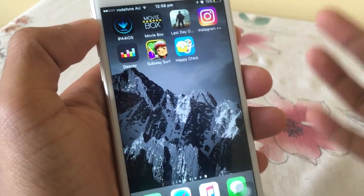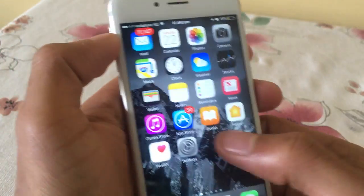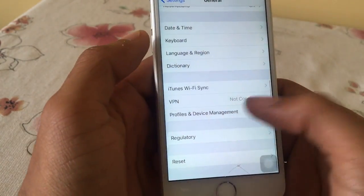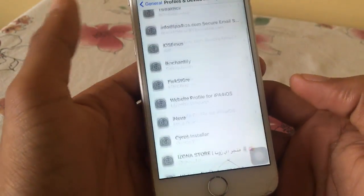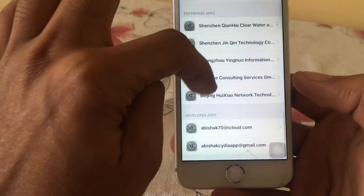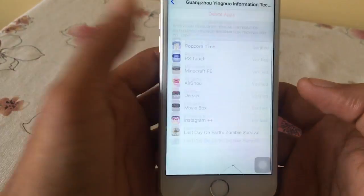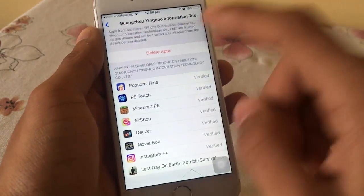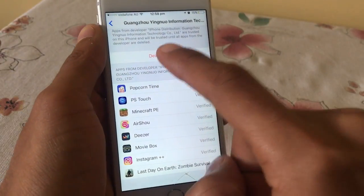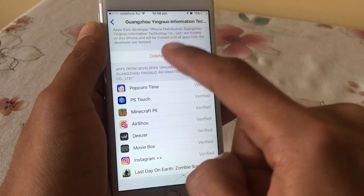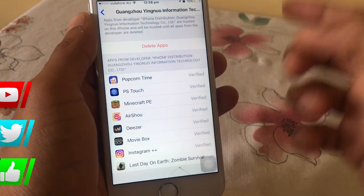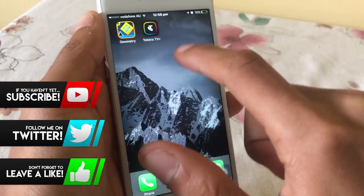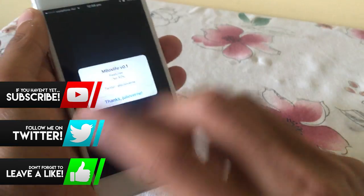If you tap to open and get an 'Untrusted Developer' prompt, just go to Settings, then General, scroll down, go to Profiles and Device Management, scroll down and find the profile under Enterprise Apps. Find the certificate and you should see a Trust button instead of Delete. Just click Trust, and you'll be good to go and can open the application without any problem.